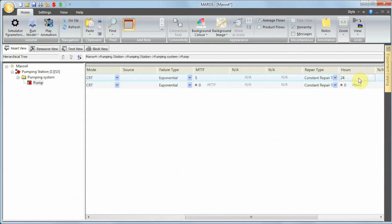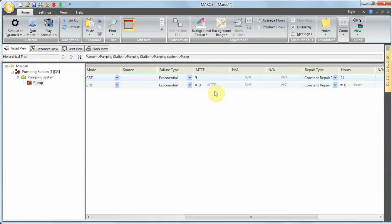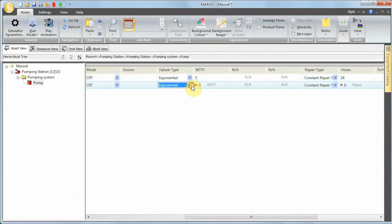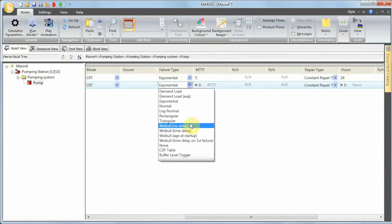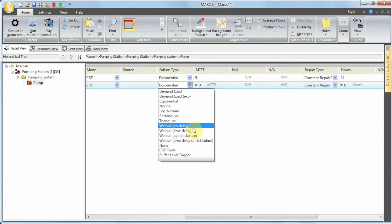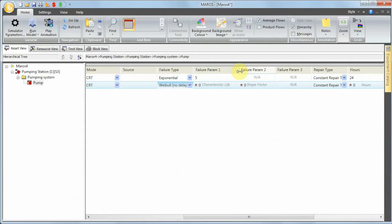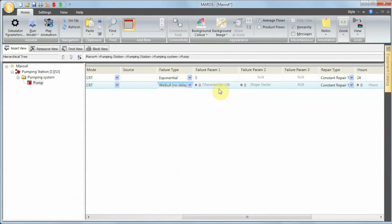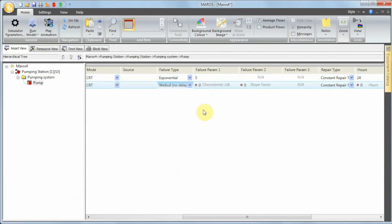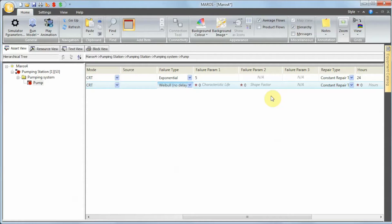The bearing failure—failure of the bearings of the pump—we can assign an aging failure pattern, where the older it gets, the more likely it is to fail. To model that, we need to use Weibull distribution. Weibull is one of the most generic statistical distributions we have in Maros. You have four different types; they're just variations of the parameters we have to define. For this one, we're going to pick Weibull No Delay. To define Weibull with no delay, we need two parameters: the characteristic life and the shape factor. The characteristic life is a time base for how often it fails. The shape factor determines what stage of the bathtub curve we're in—the bathtub curve defines early failures, useful life, or aging.